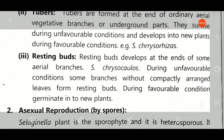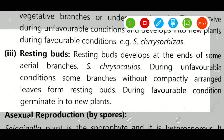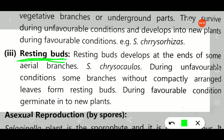The third type of vegetative reproduction is resting buds. Resting buds develop at the end of some aerial branches. The example is Selaginella chrysocaulon. During unfavorable conditions, some branches without compactly arranged leaves form resting buds. Where leaves are not compactly available, these resting buds form. During favorable conditions, these resting buds germinate into new plants.